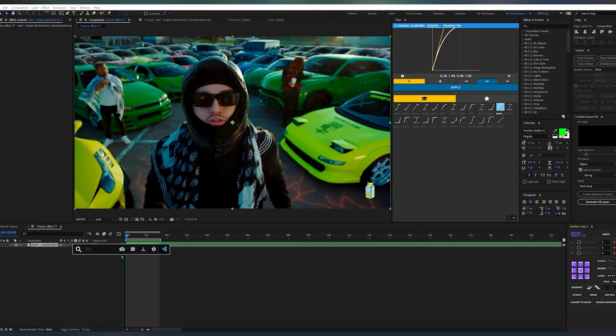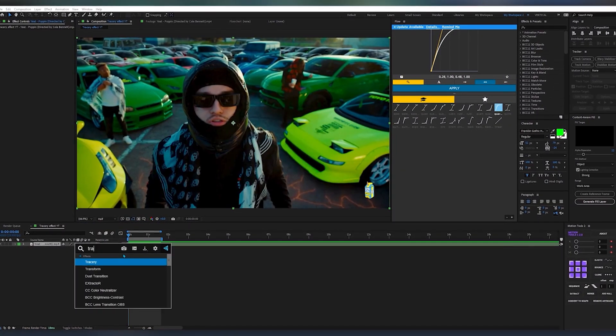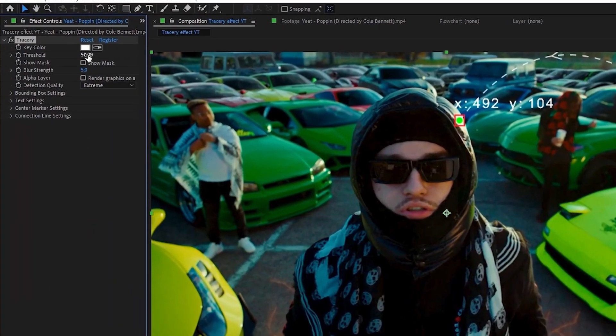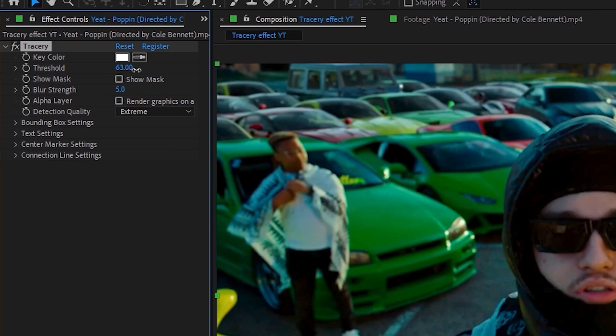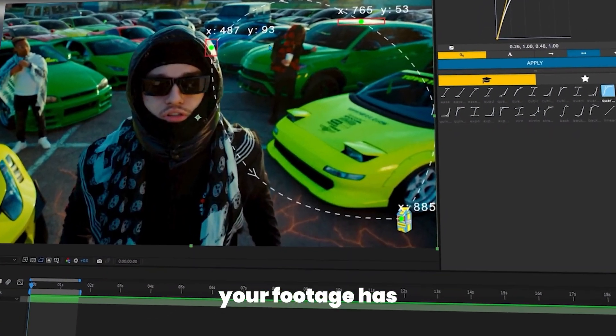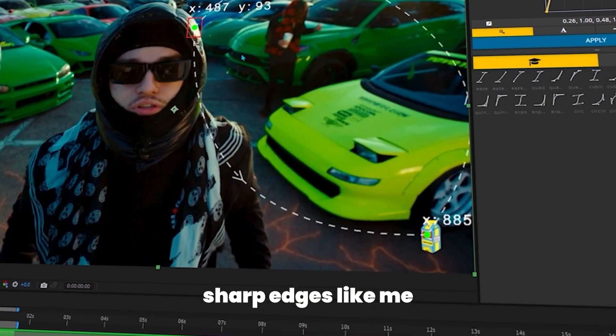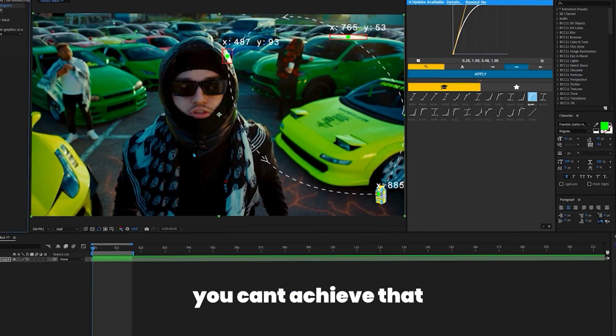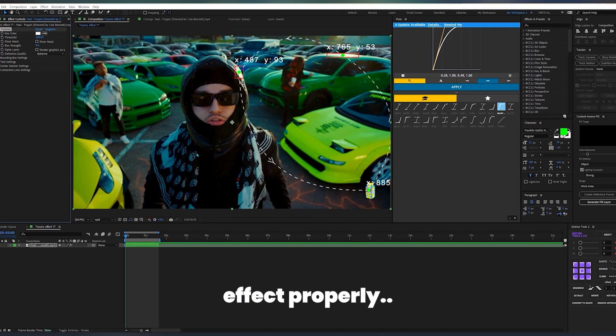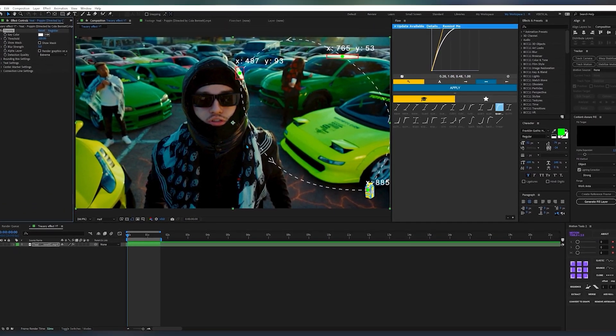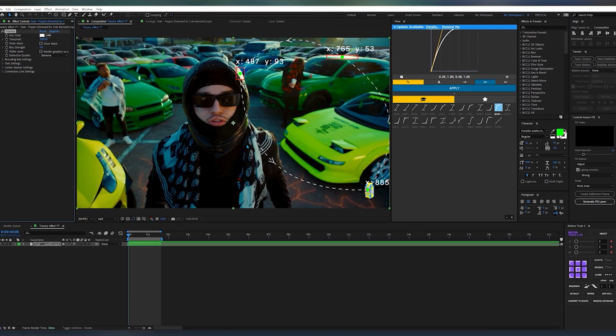In your timeline, add a plugin called Tracerie. Then go to the effect panel and increase the threshold value to like 100. Make sure your footage has sharp edges like mine. If you don't have sharp edges, you can't achieve that effect properly, but you're safe and I'll teach you how to sharpen your footage.